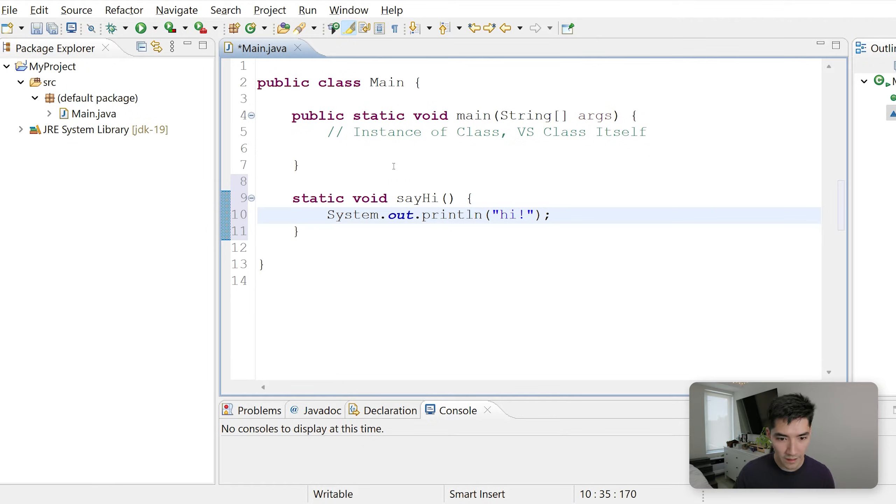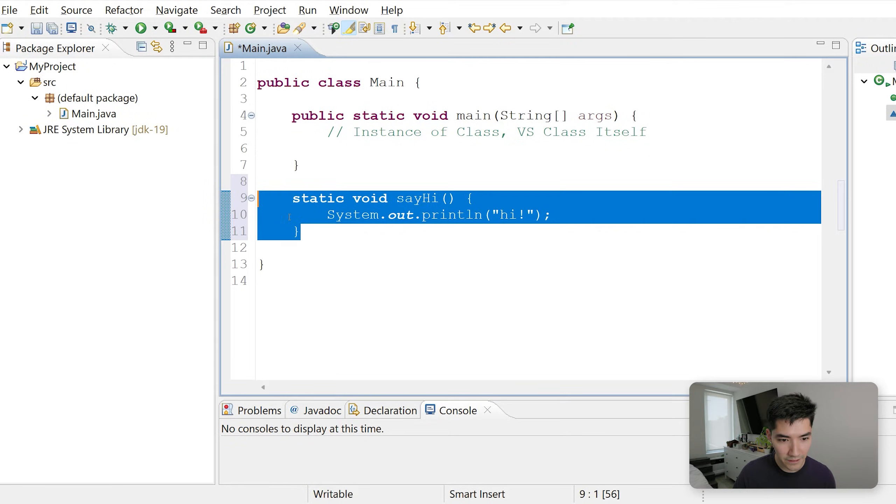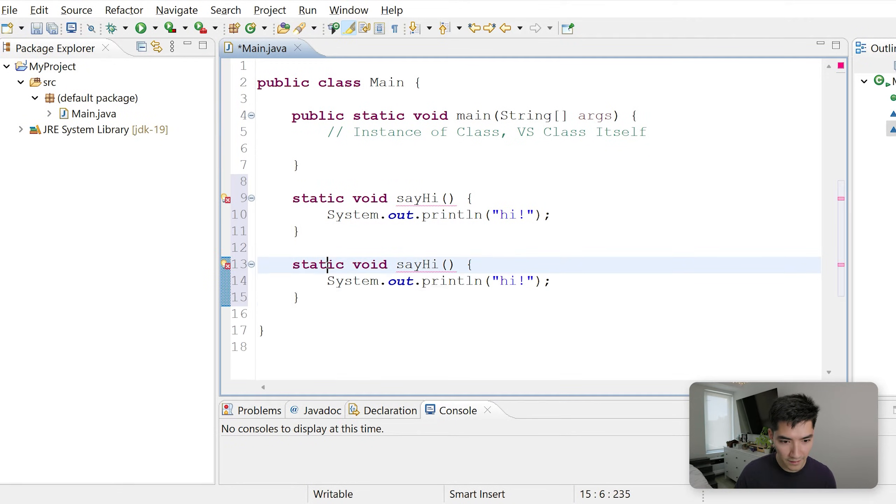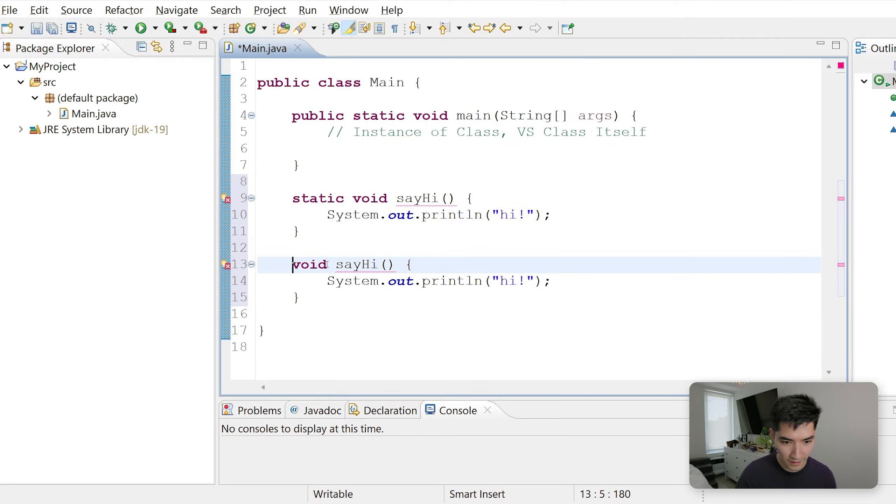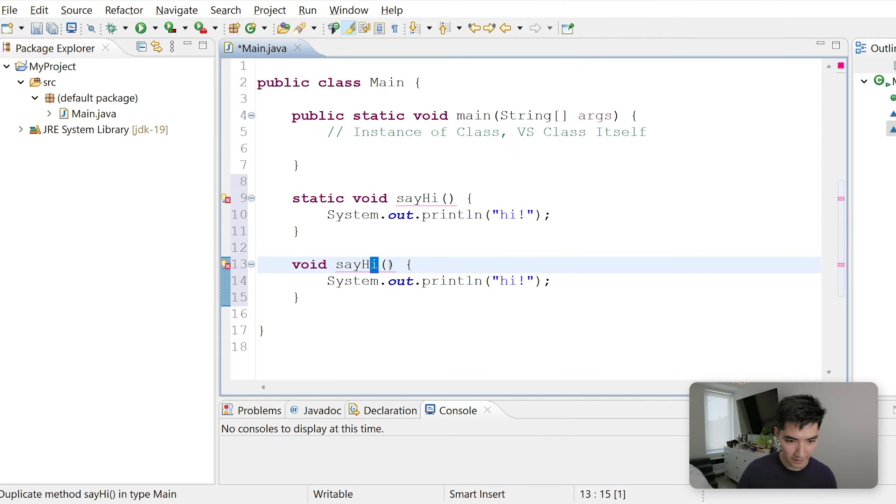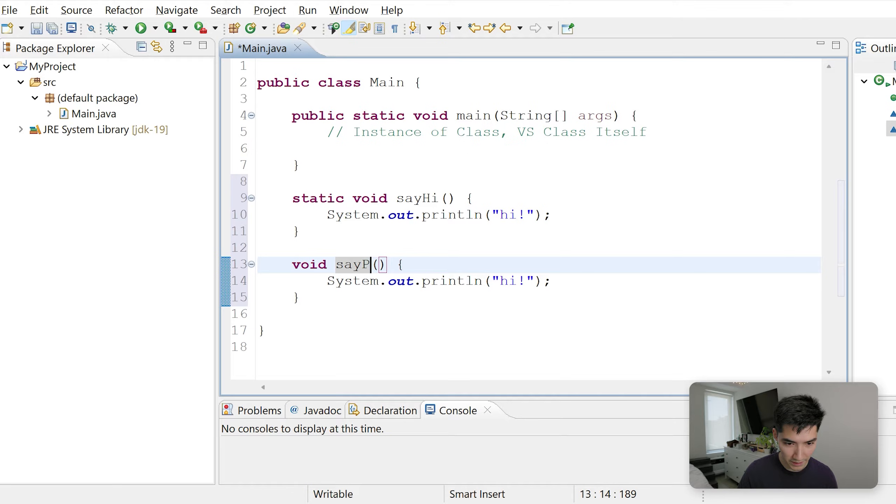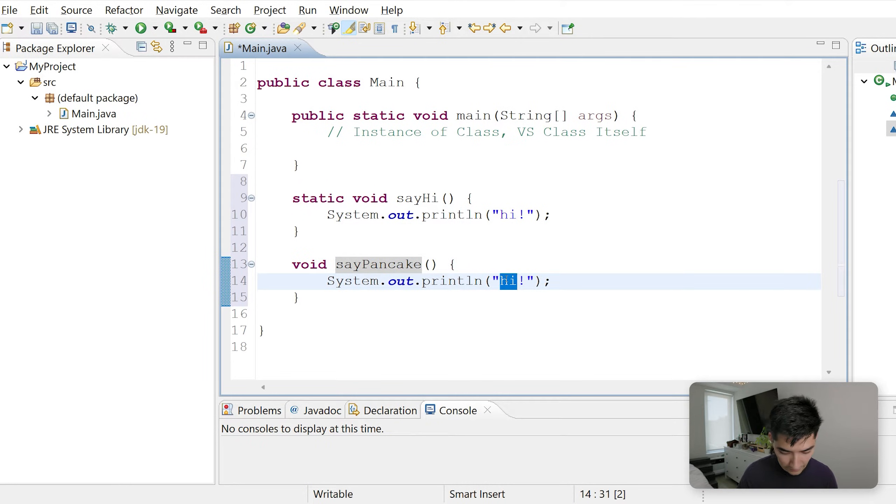And then we'll have another one here that is not static. This one will be sayPancake, and this one will say pancake.